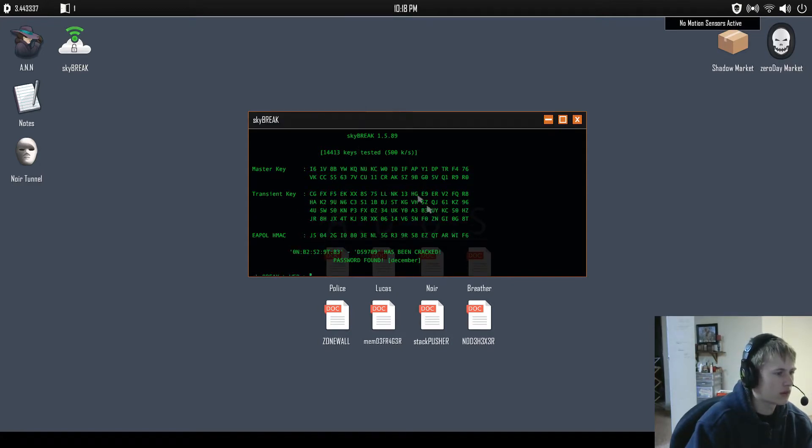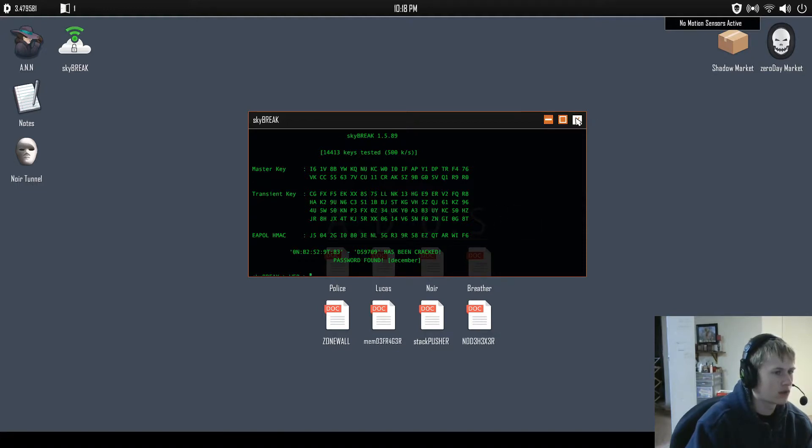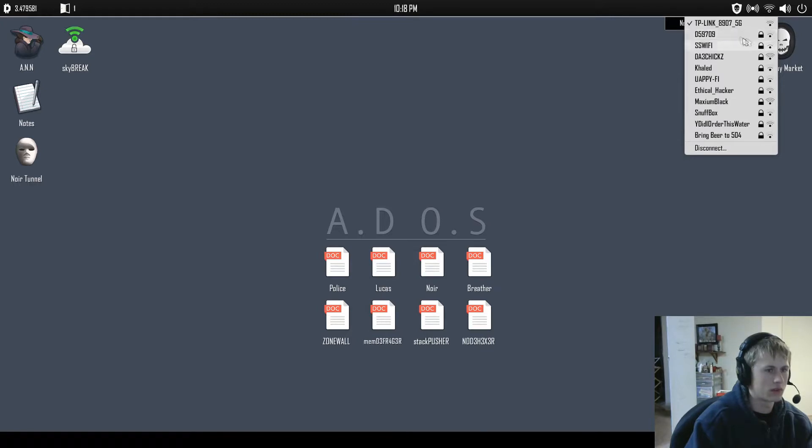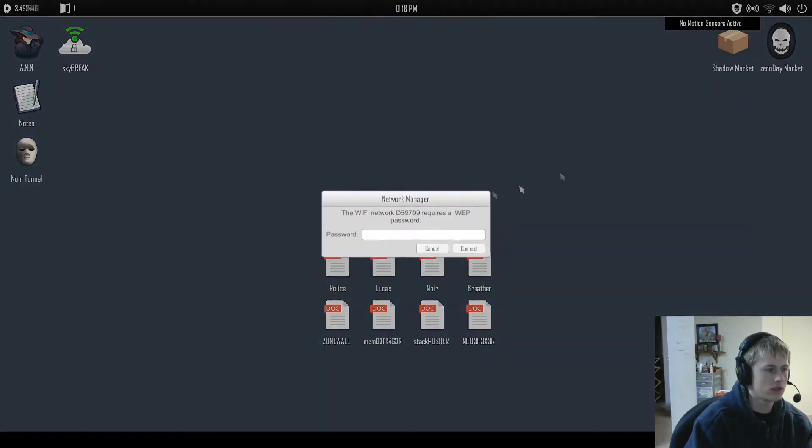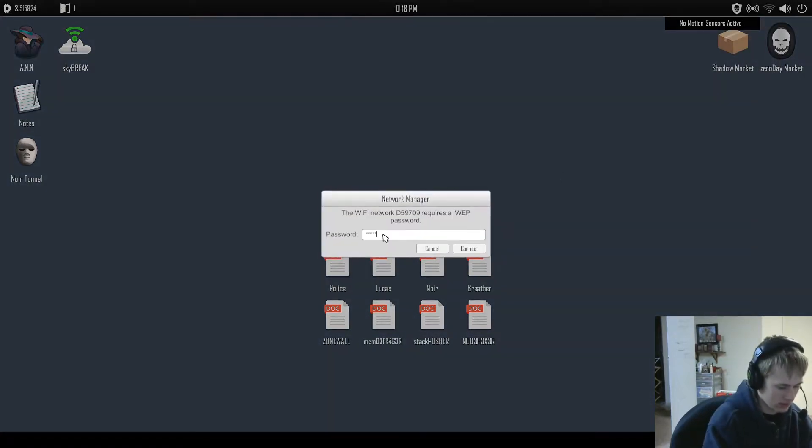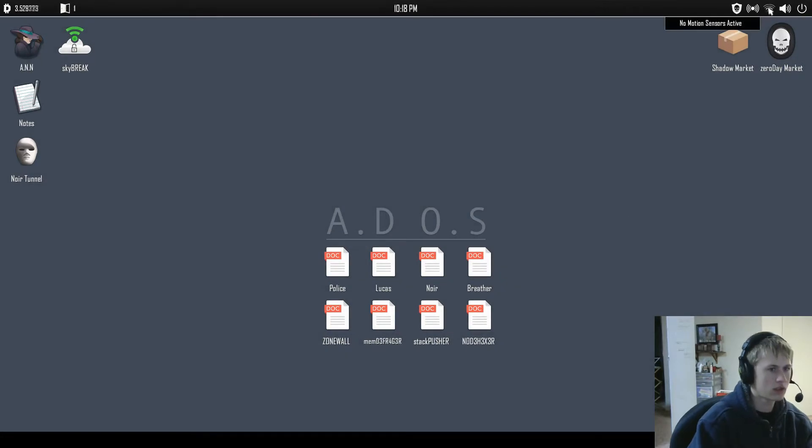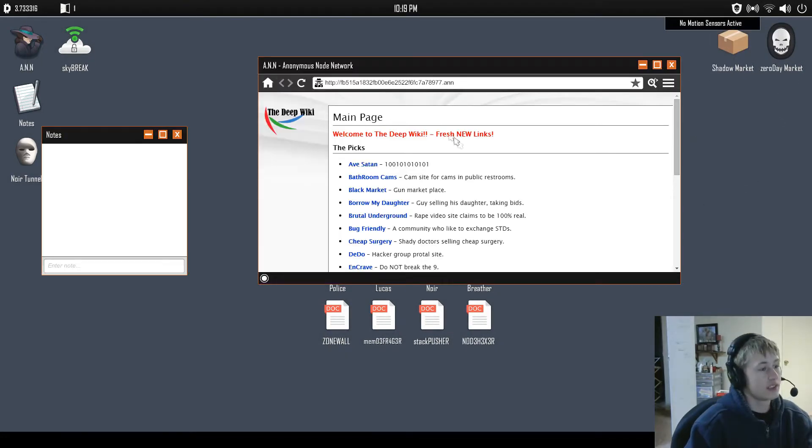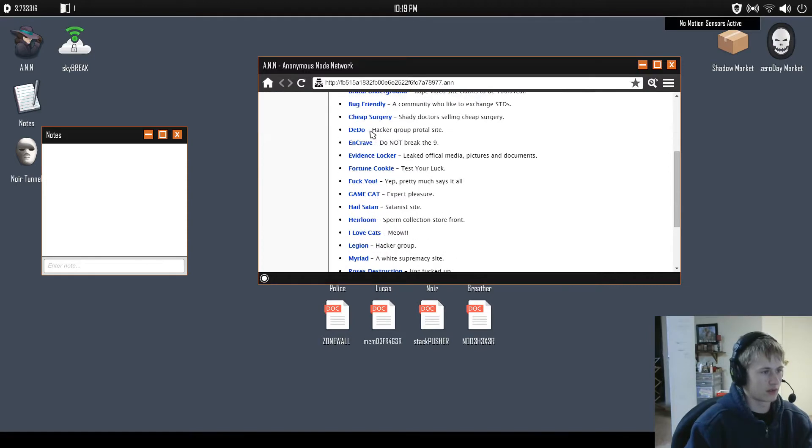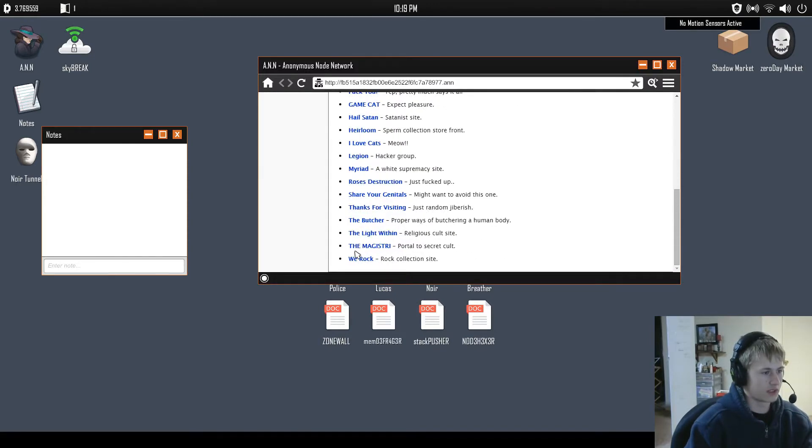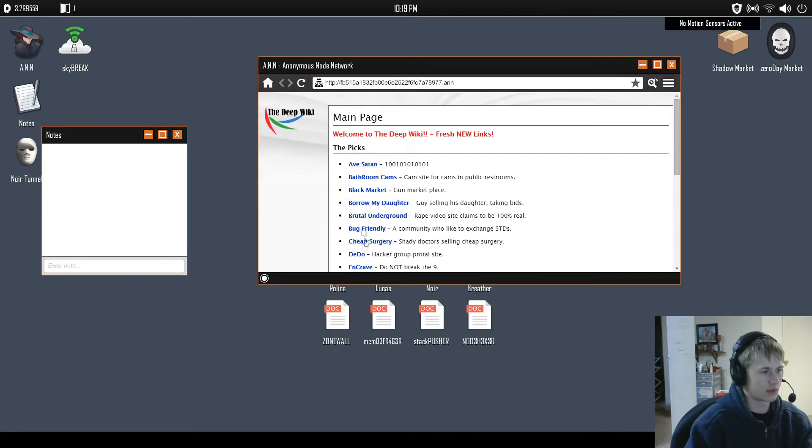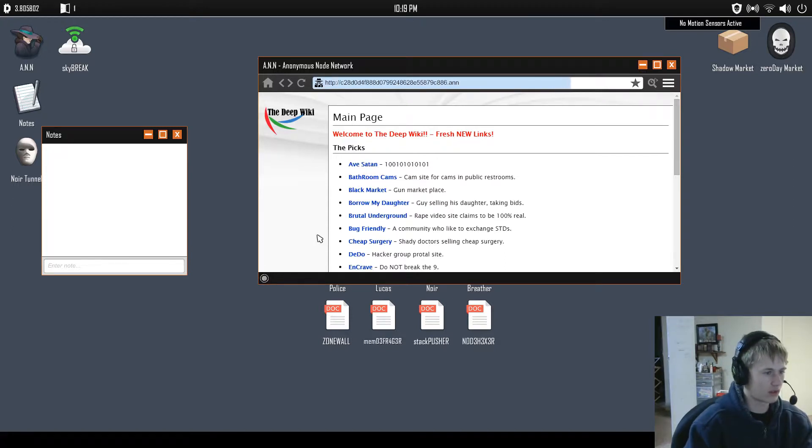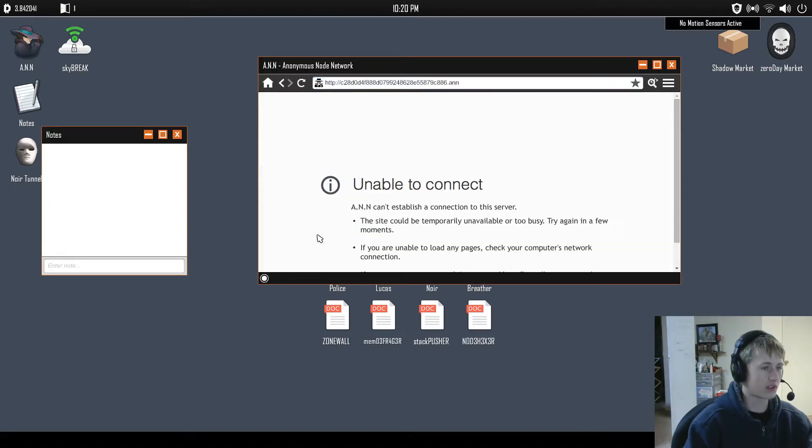Don't want to make sure anyone's here. Seems alright. Tested, 500 keys per second. Oh, password found, December, okay. So I should be able to go to this. December, connect. Hey, there we go, Deep Wiki it's called. Okay, so then we just get all of these and we're supposed to go on these, and they're going to be pretty creepy.